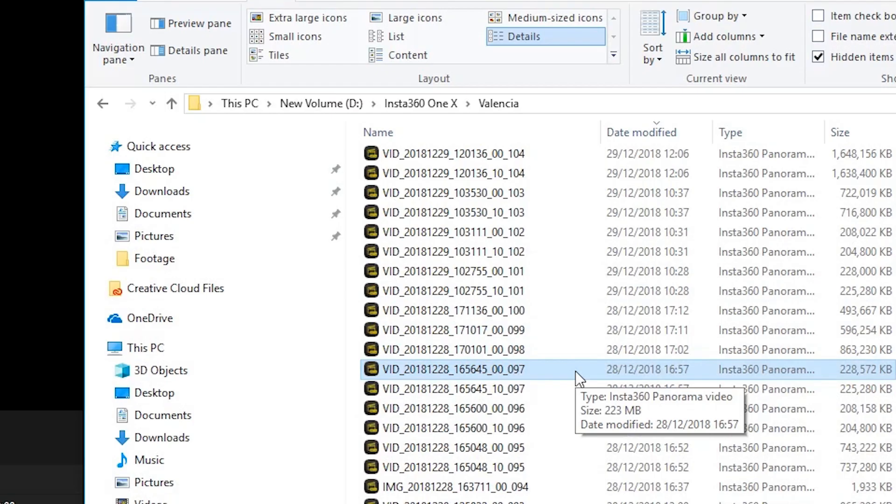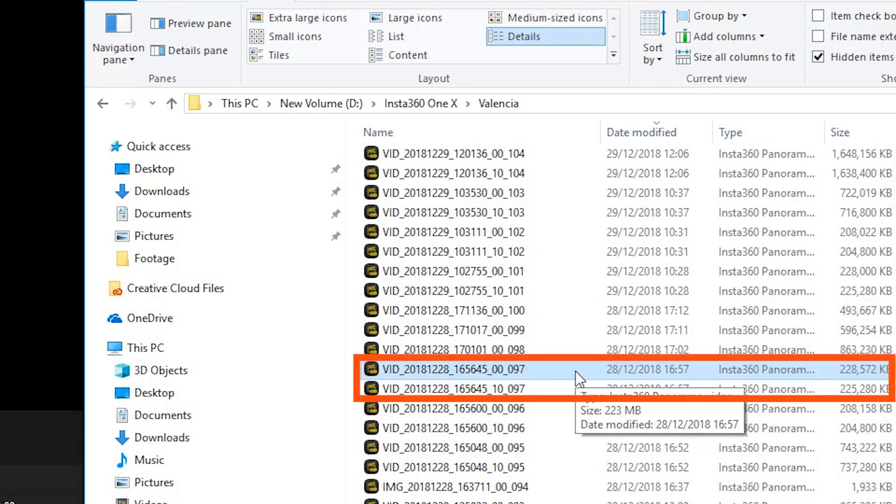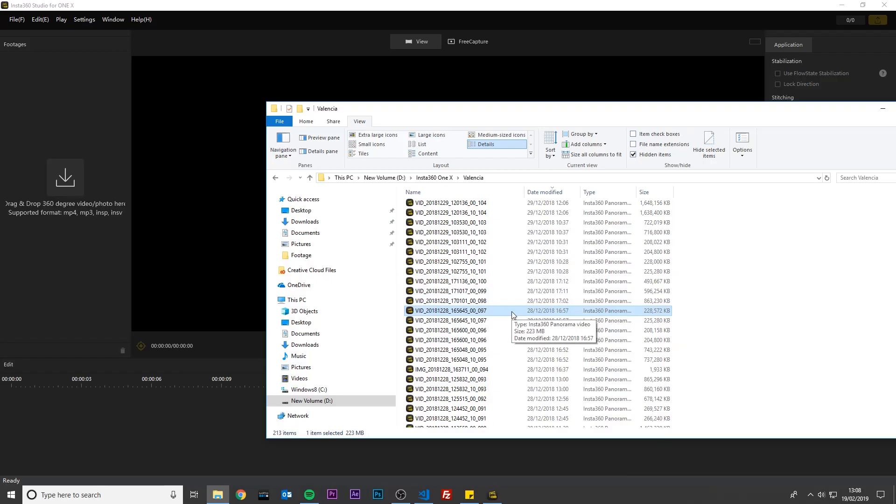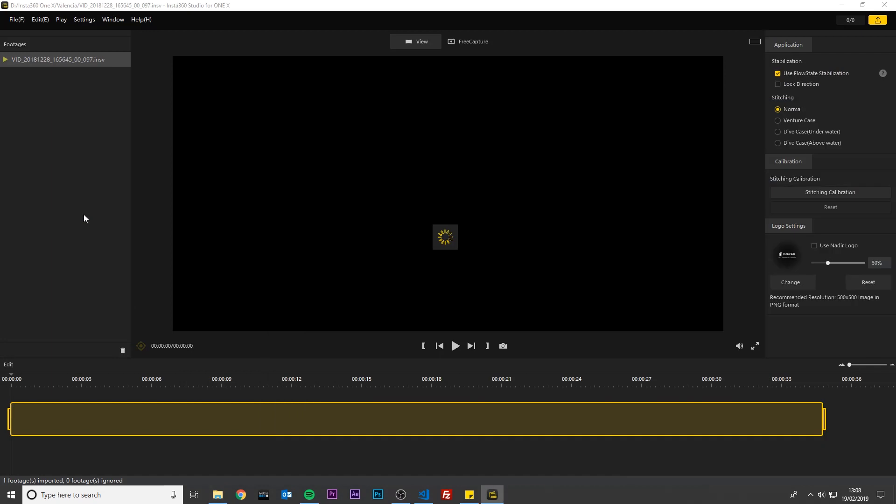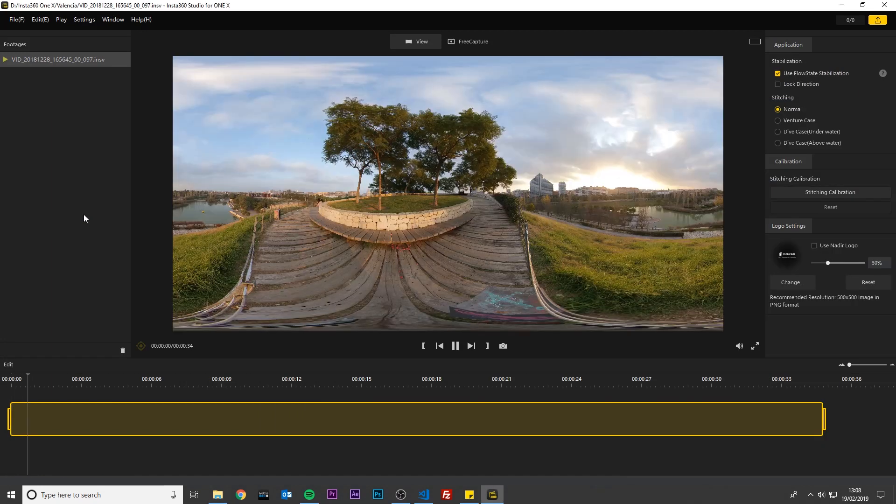Go to the folder with your ONE X INSV video files. When you film in 5.7K, there are two video files for each 360 video. One video is for the back lens and one video is for the front lens, so never split these files up. When you import one or both of the INSV files into Studio for ONE X, the software will automatically stitch the front and back video together into a single 360 video.